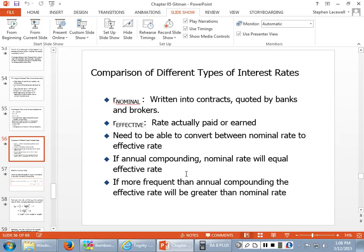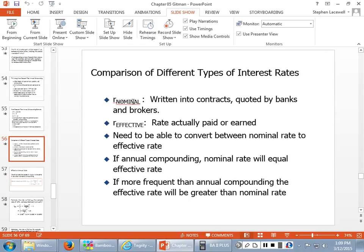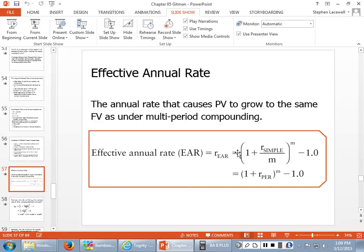If we have annual compounding, the nominal rate will always equal the effective rate — no difference. But if we have more frequent than annual compounding, the effective rate is always going to be greater than the nominal rate. The effective rate is what you're actually paying or earning. The formula is: effective rate = (1 + nominal rate / M)^M − 1, where M is the number of compounding periods per year.